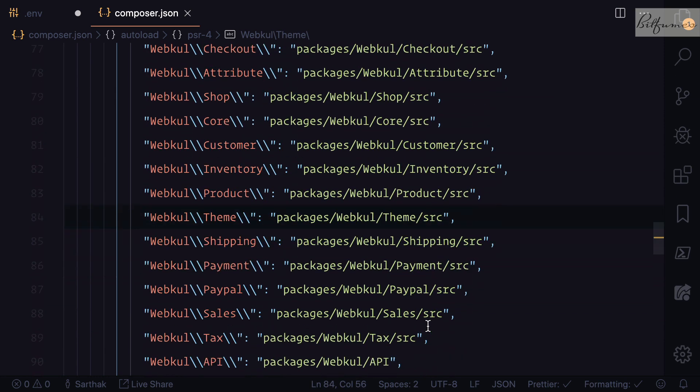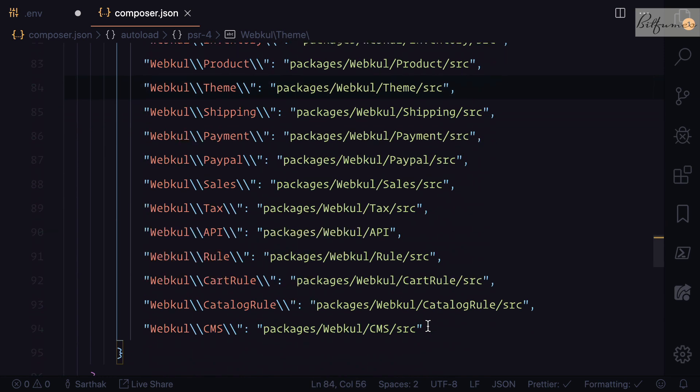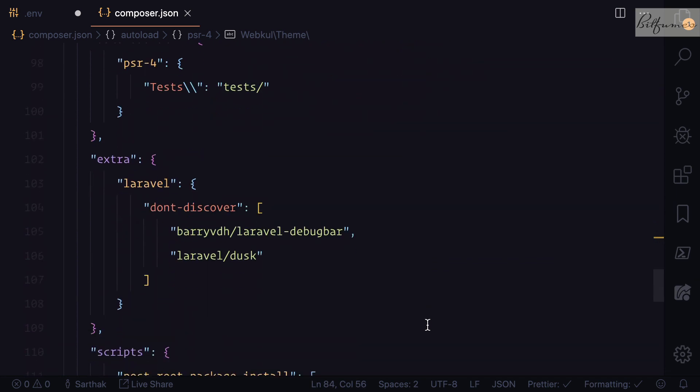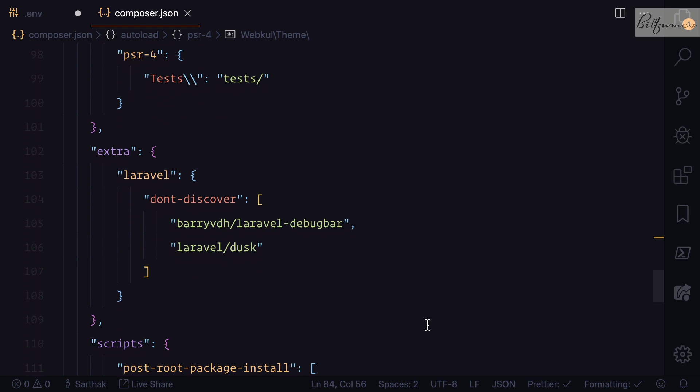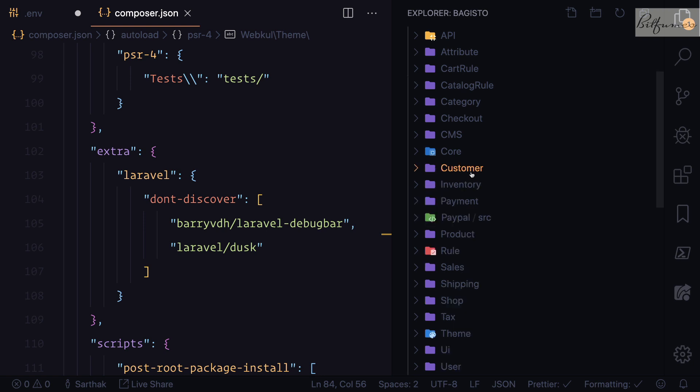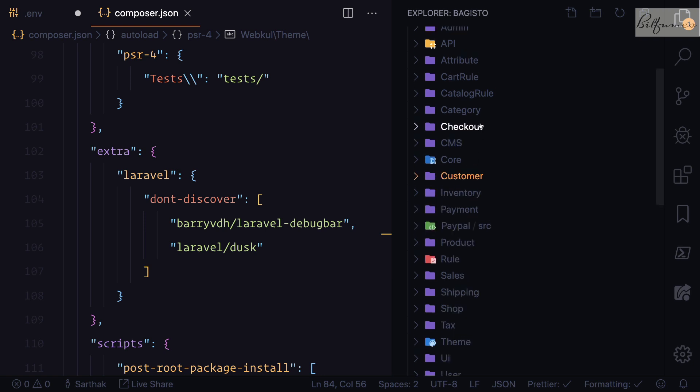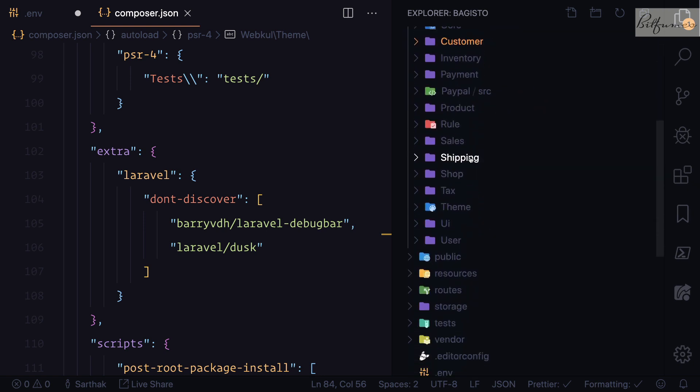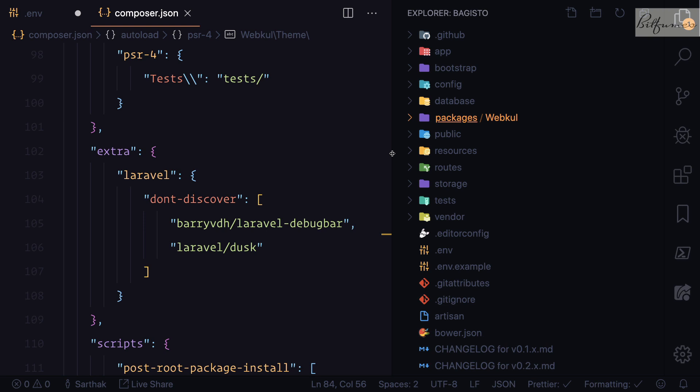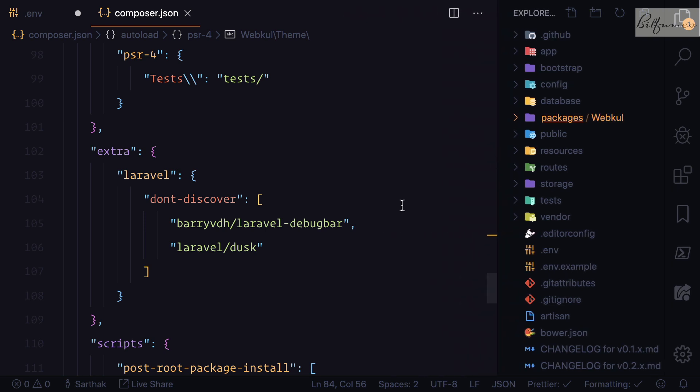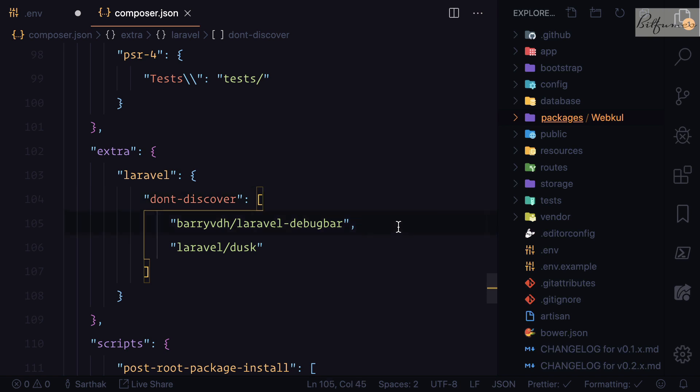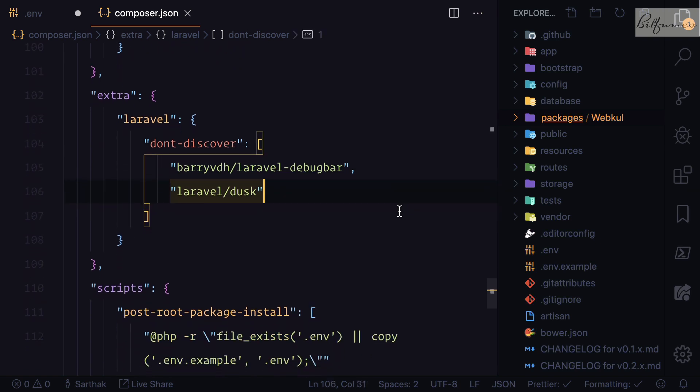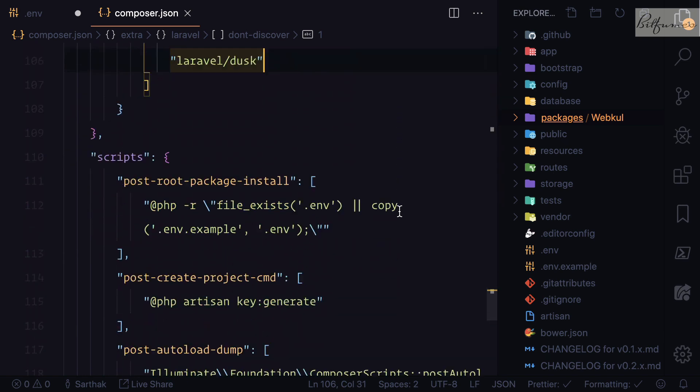They are defining the namespaces and connecting their own packages with Laravel so that you don't have to learn new things. If you want even configuration for your e-commerce, then you can configure each and every package. You can literally configure everything, each and every bit of this Bagisto.